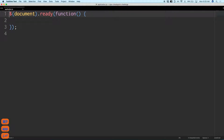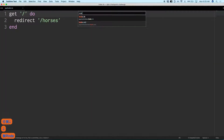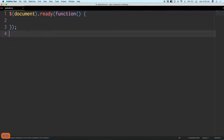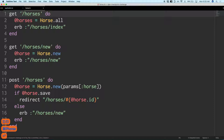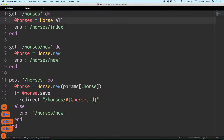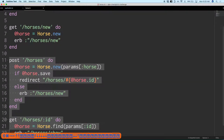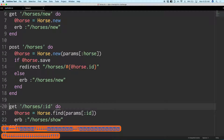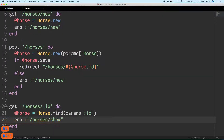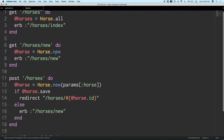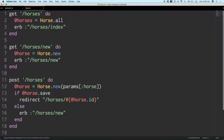Let's open this up. We've got an app.js which just has the document ready, and an index that's just a home page redirect to horses. The horses route is sort of our home route. We've got a horses index, a horses new, a post to horses, and a horses show.